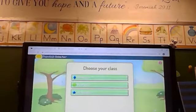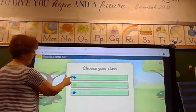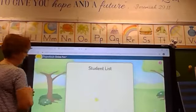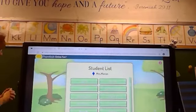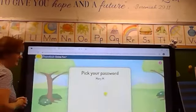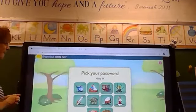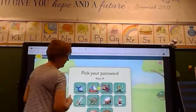Then the children will be asked to pick their class — for example, Mrs. Moraine — then pick their name, and then pick their password.